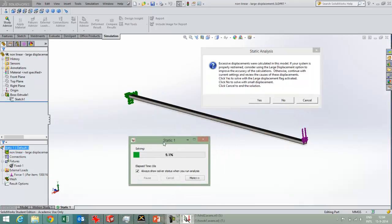So at this point the question here is, there are big deformations in this model. So what do you want to do then? Do you want to calculate with the large displacement flag activated, which means that SOLIDWORKS will take into account the non-linear results,